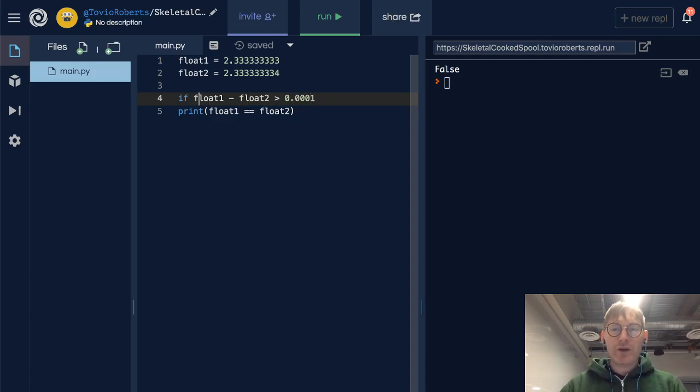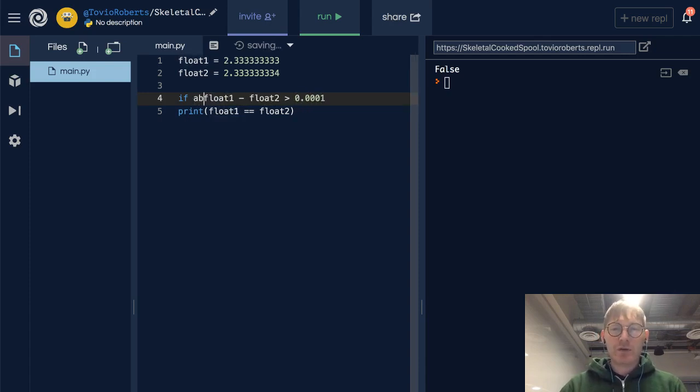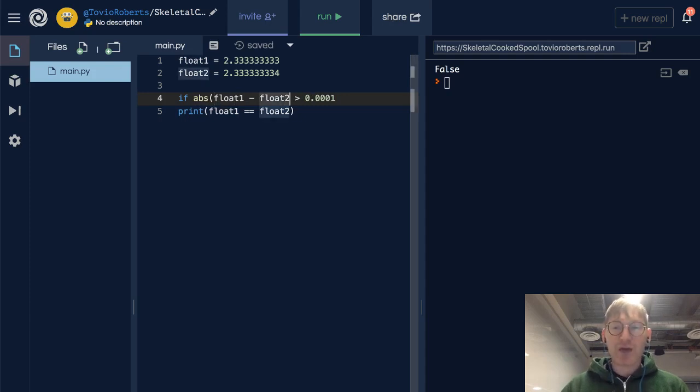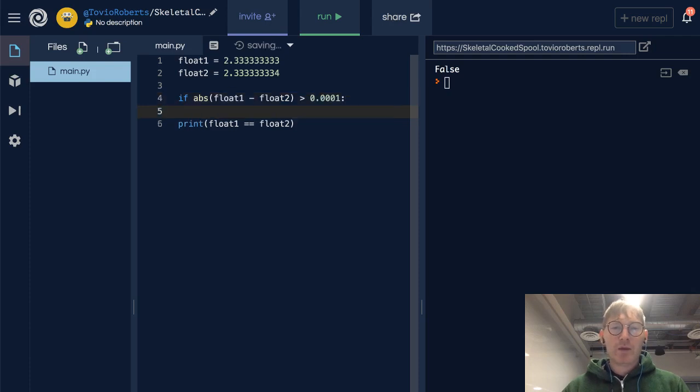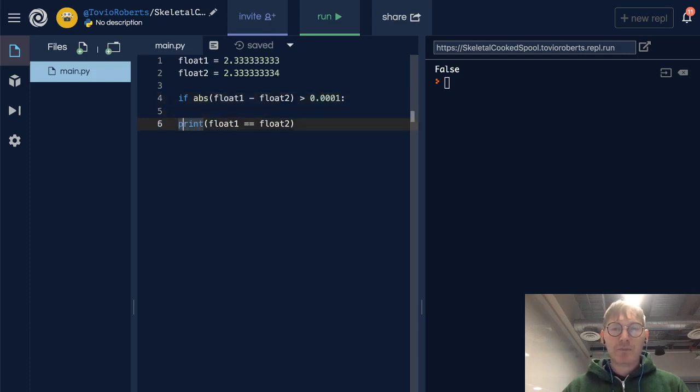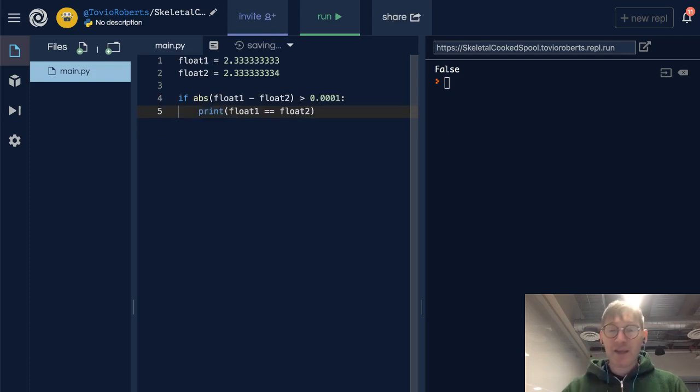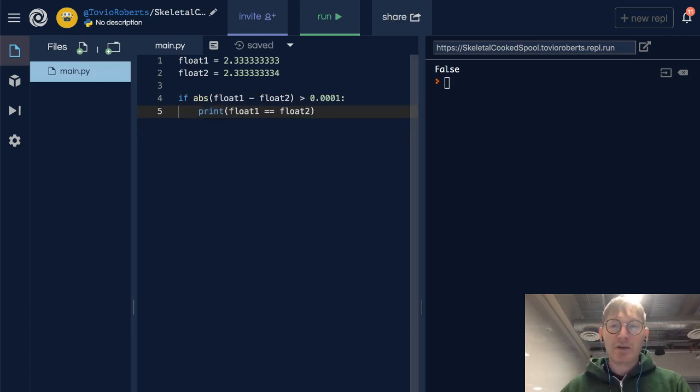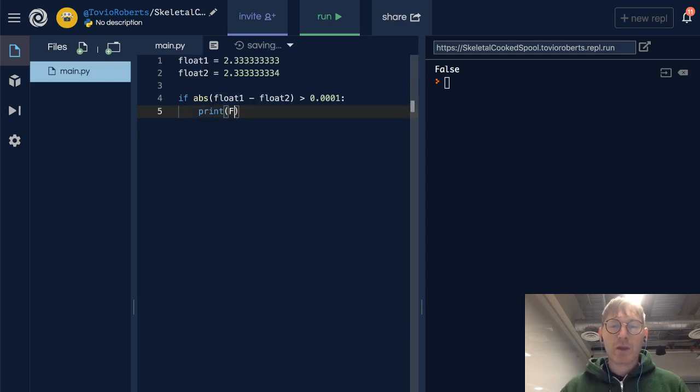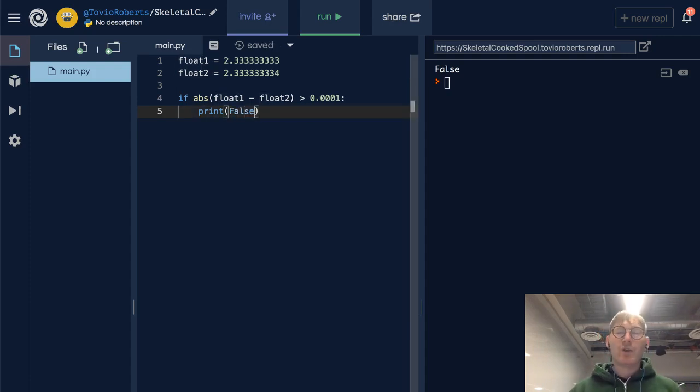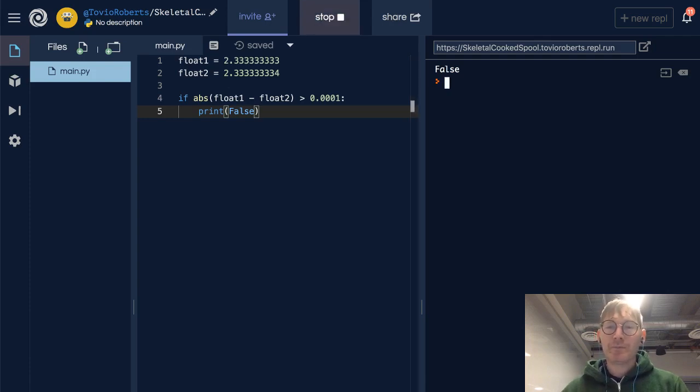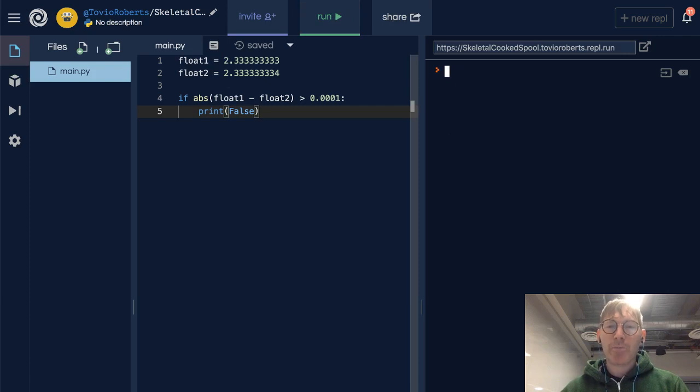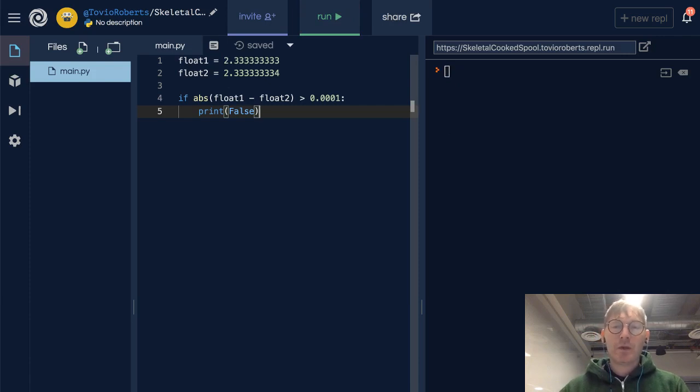So we could say something like if float1 minus float2 is greater than some value, let's say 0.0001. Now, we don't know which of these is bigger necessarily, so I'm going to put an absolute value around this. abs is absolute value. In this case, I might say that this would be false.